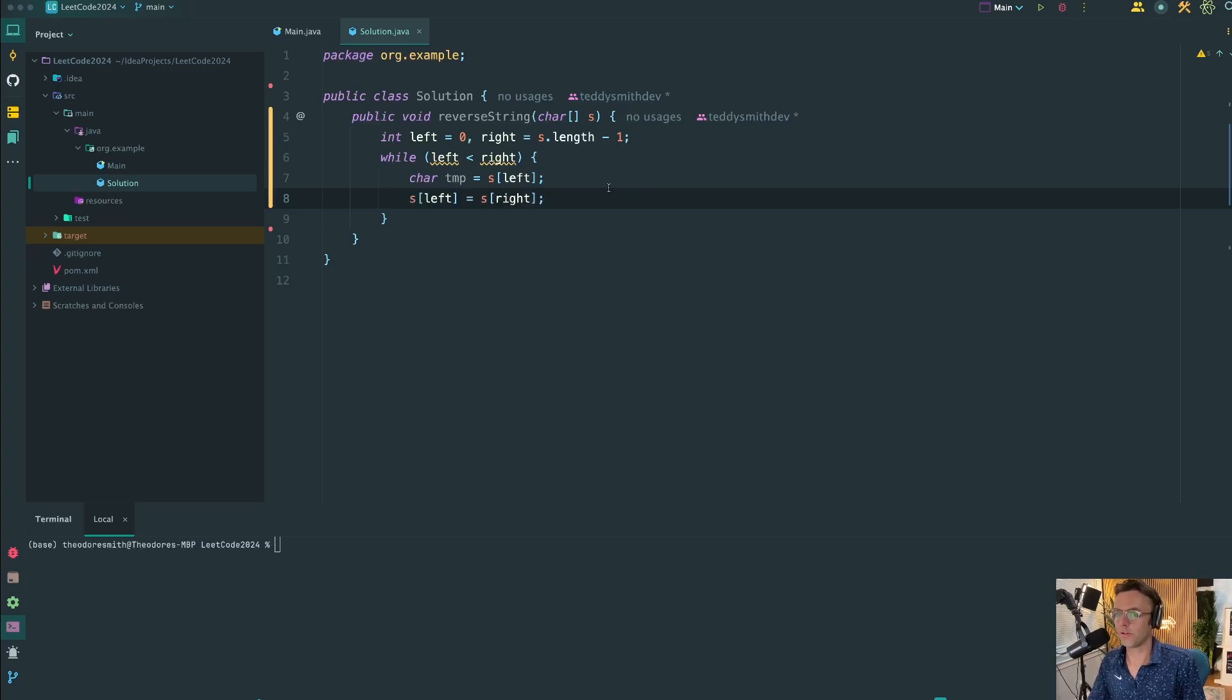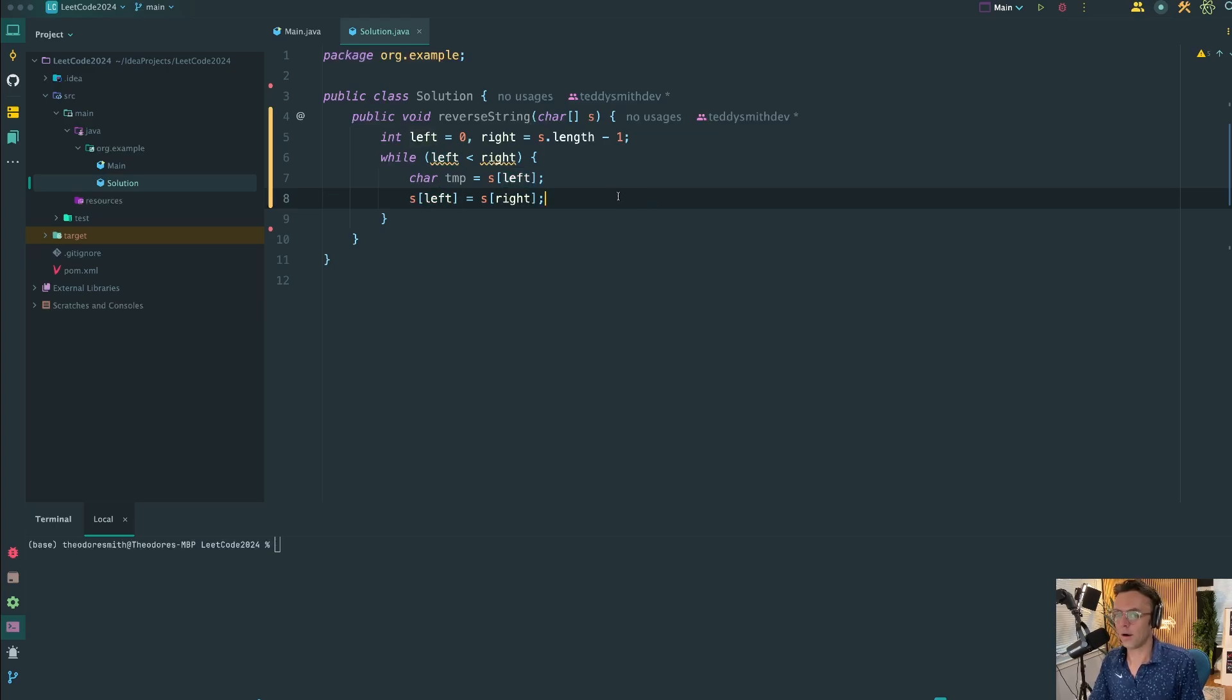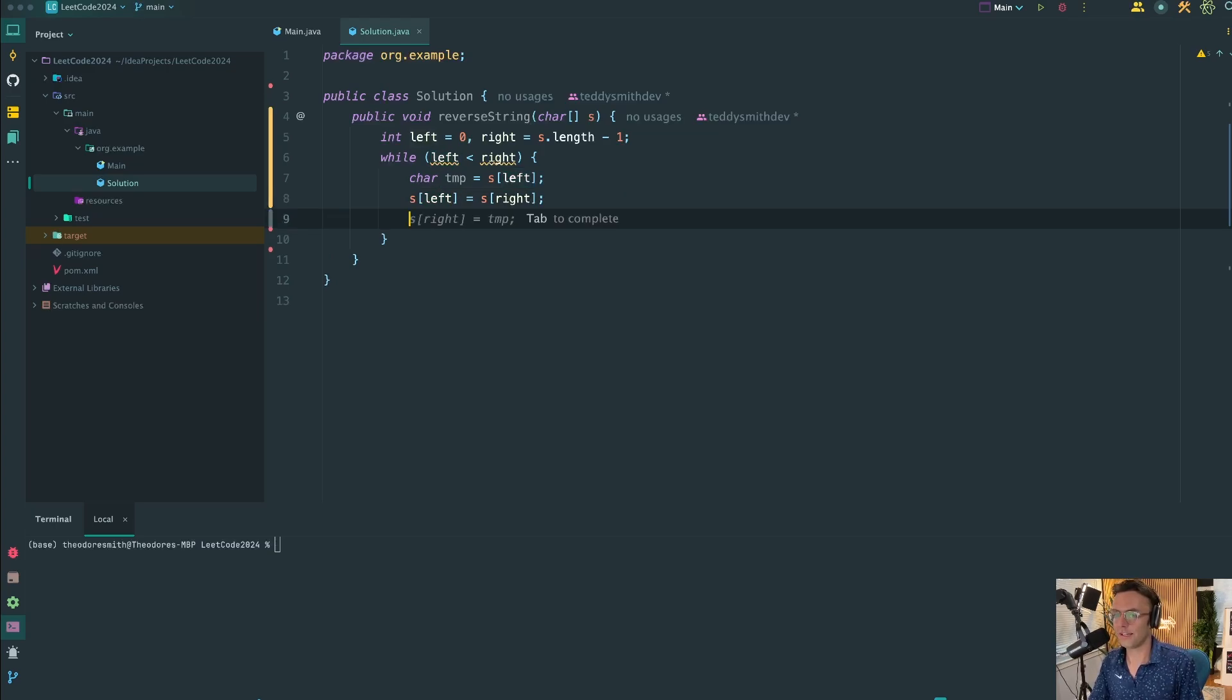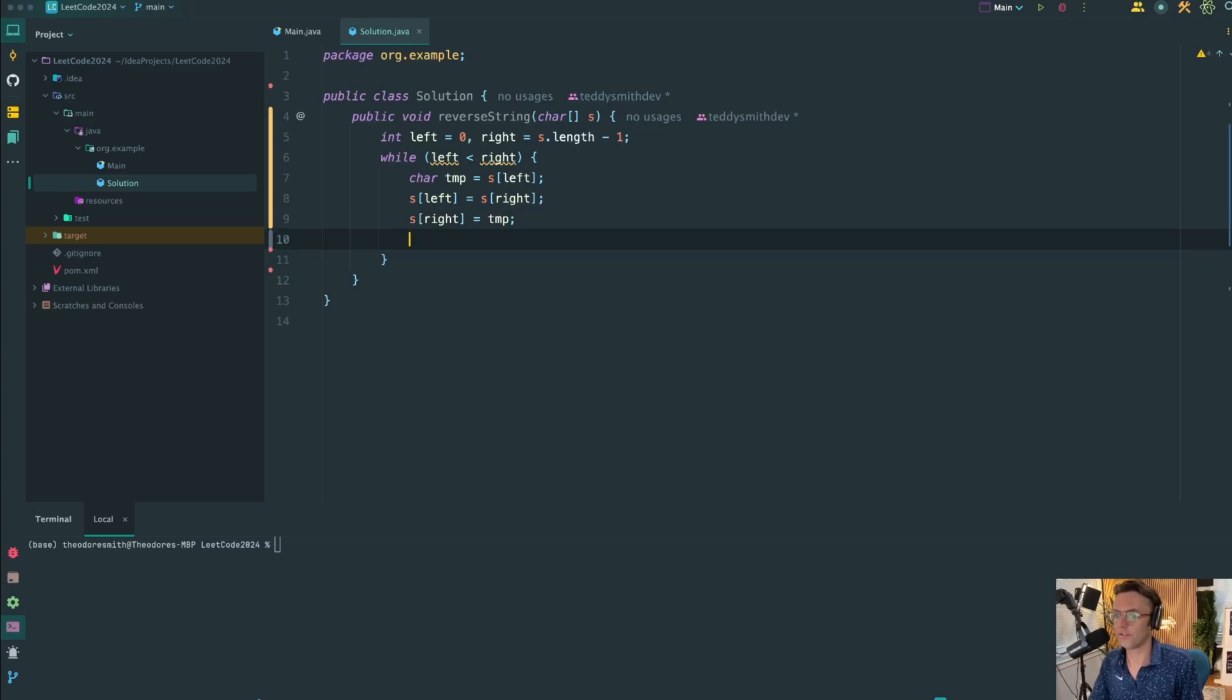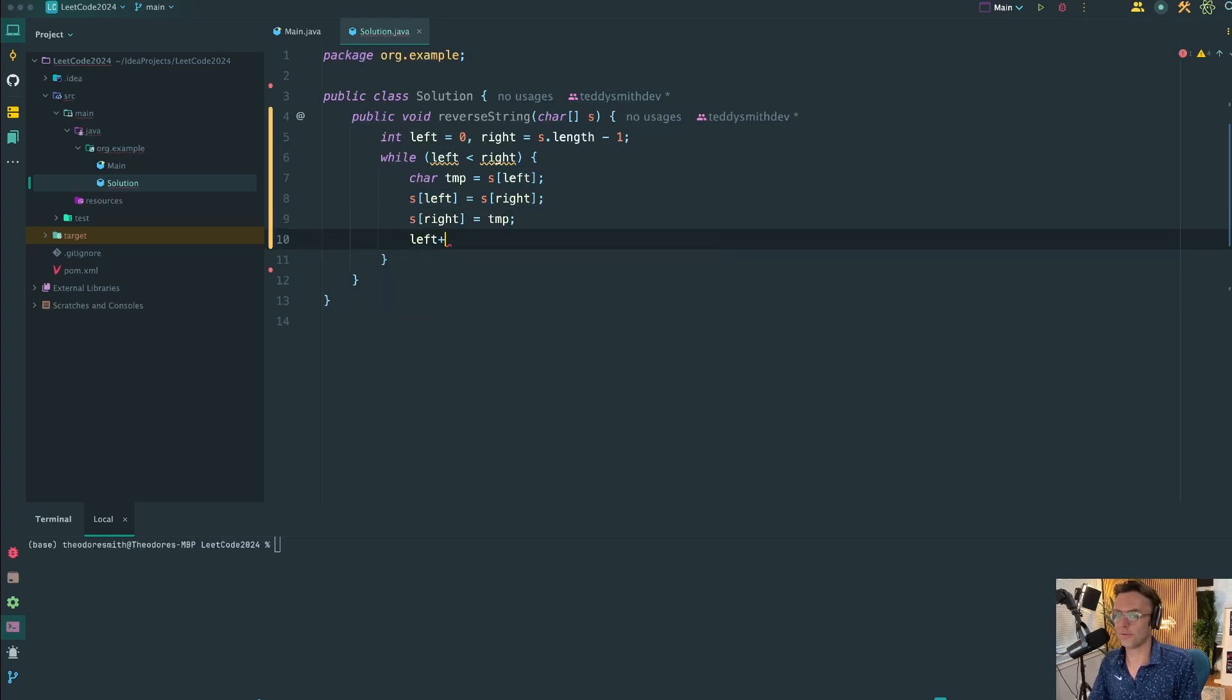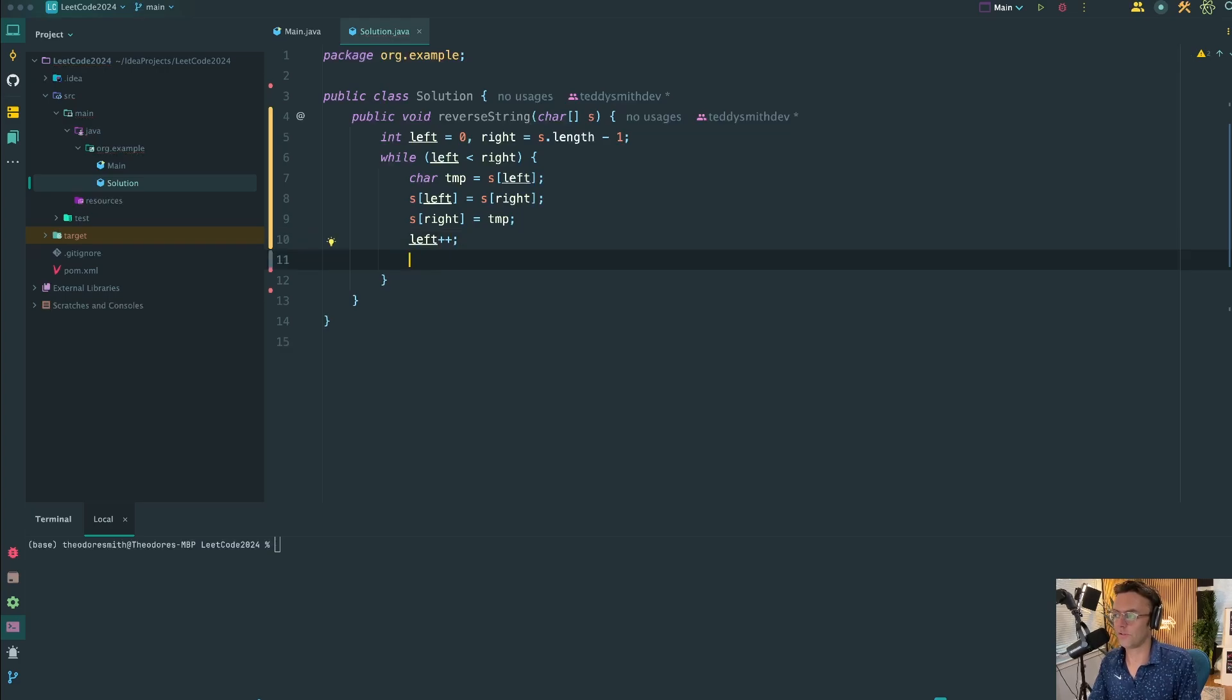Then what we're going to do, this is the actual switch. Once we get done switching the left with the right, then we're going to switch the right with the temp. Then we're going to do our increment. We're going to increment our left and decrement our right.